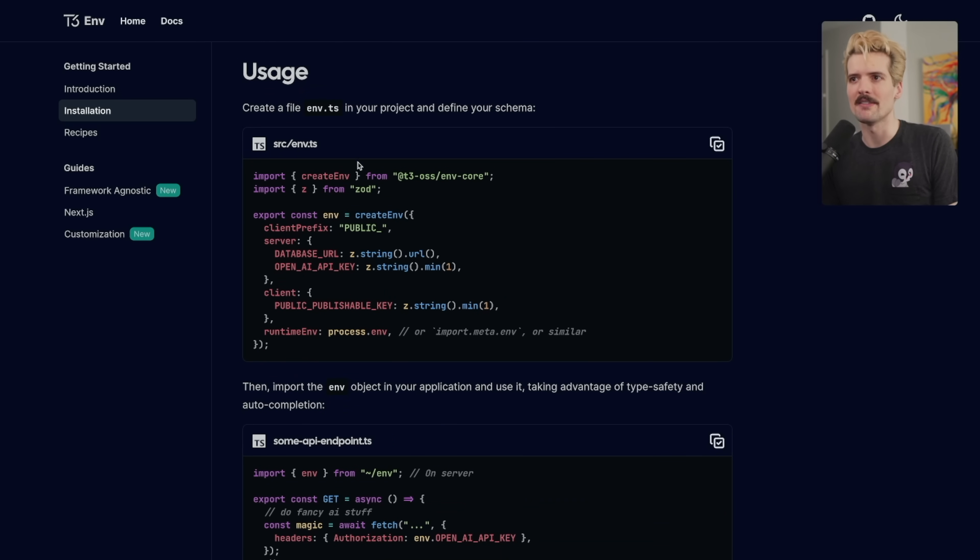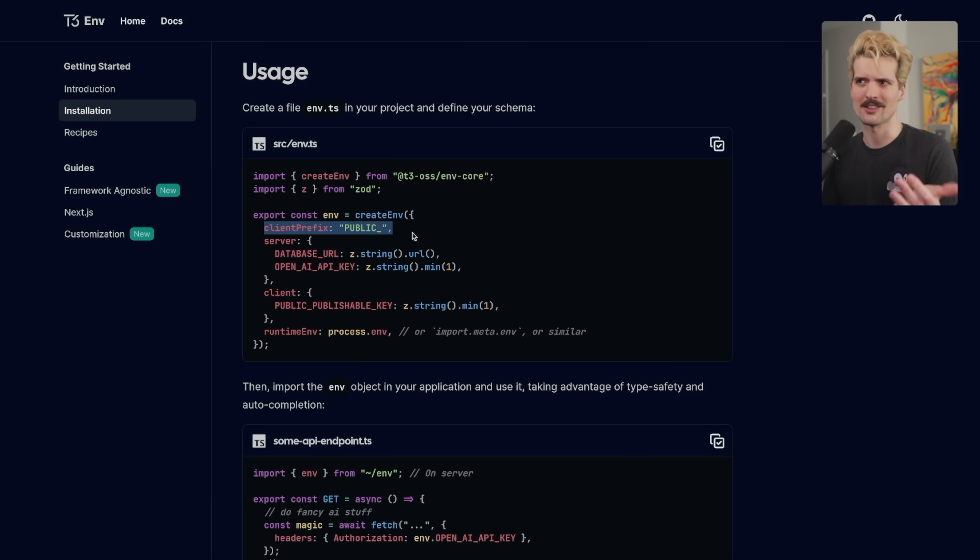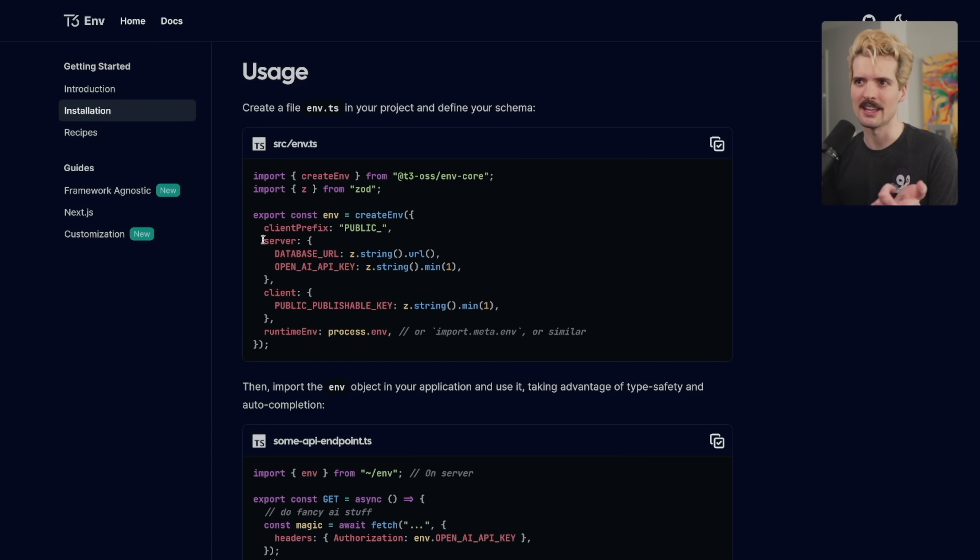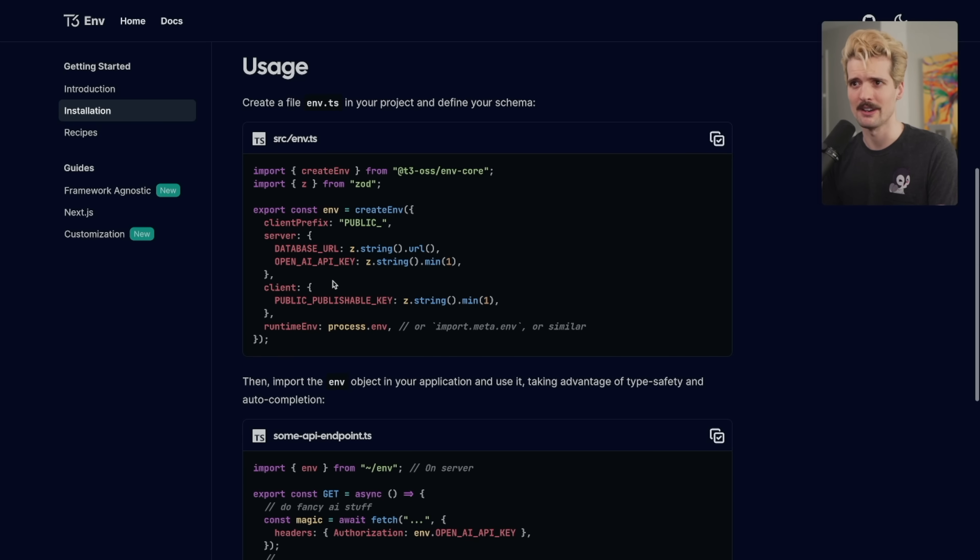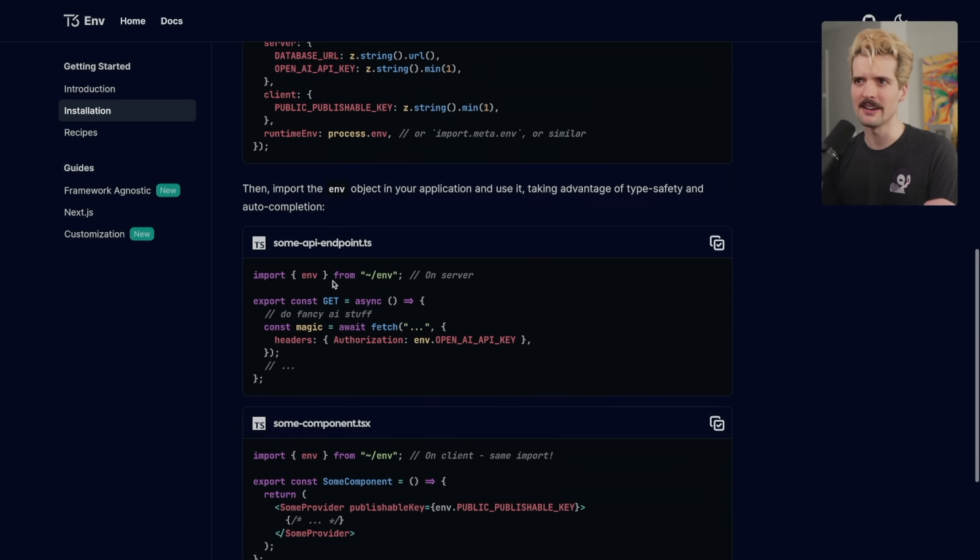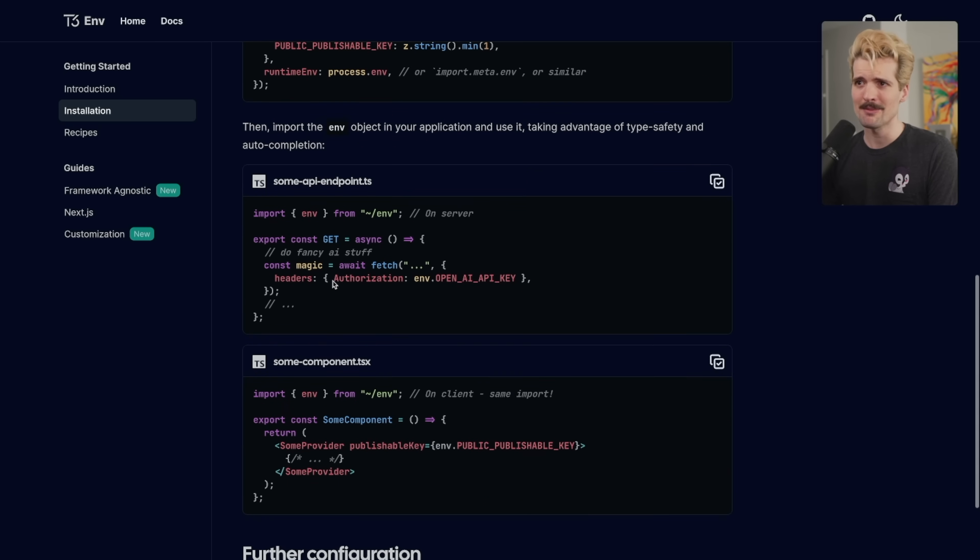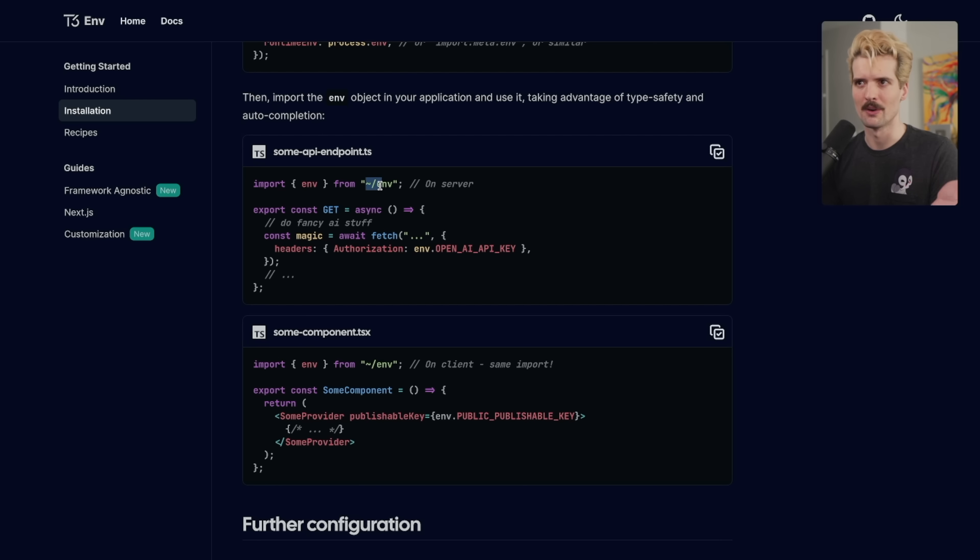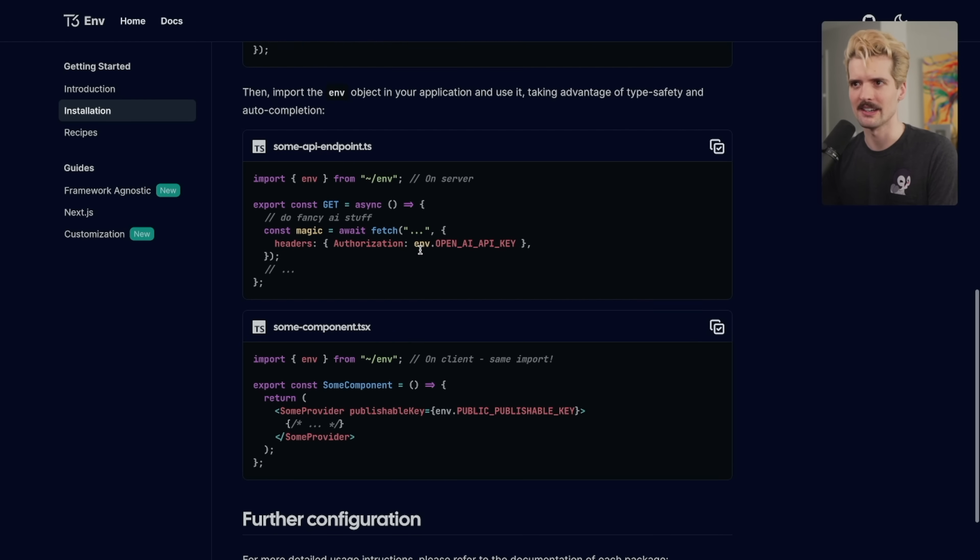You create an env file where you create your env. If you have a client prefix, like in Next.js, you can have next public. You can specify here, these are the client-only environment variables, and this is the prefix that they're all expected to have, and everything else is assumed to be a server environment. And as we scroll here, you can see it's pretty easy to use this. You just import env from, in this case, they have a path alias for the tilde slash, and now you have your environment variables guaranteed to be validated.